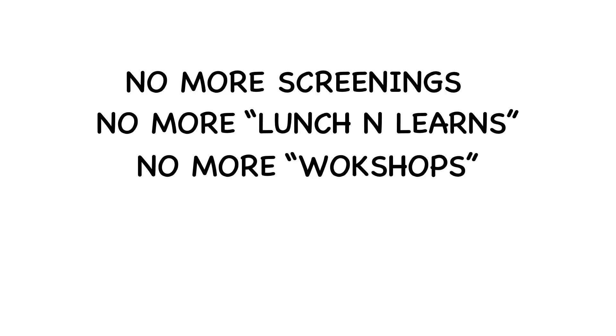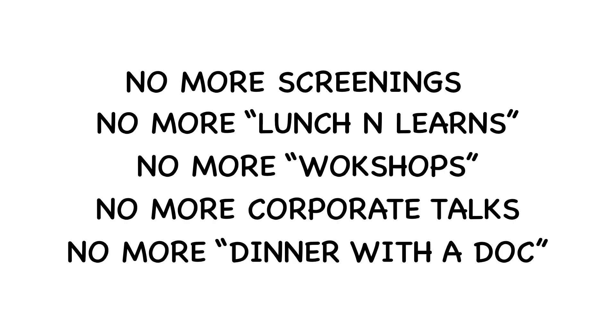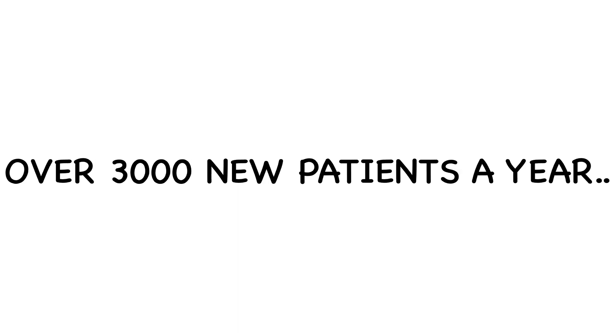Because overnight, we lost these sources of new patients. No more screenings. No more lunch and learns. No more workshops. No more corporate talks. No more dinner with the docs. Just those alone brought in over 3,000 new patients every single year for me.